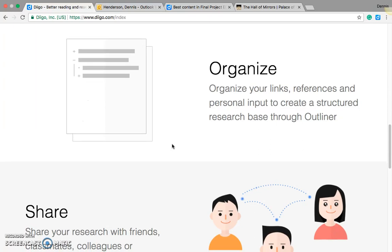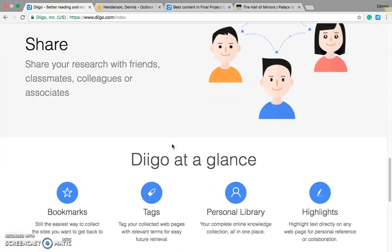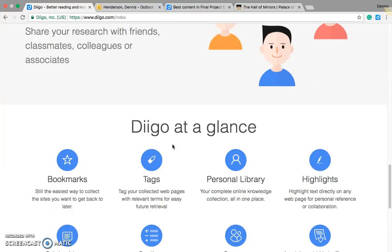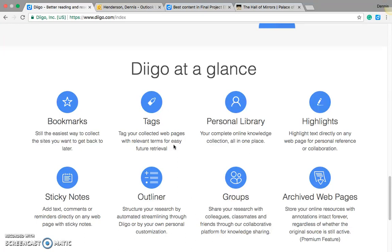Diigo empowers you to share your bookmarks easily via Twitter, your blog, or other social media. Now I say all this because it's not like Animoto. It's not a program where you can just download it and start using it right away with simplicity. This program does a lot of stuff and it really is something that you have to take some time to use.